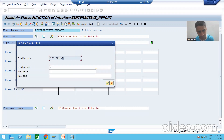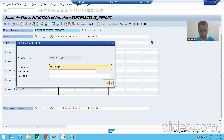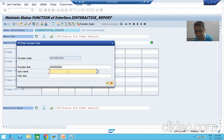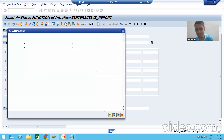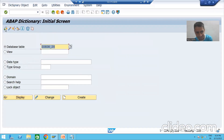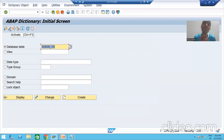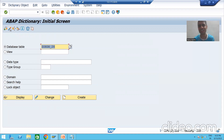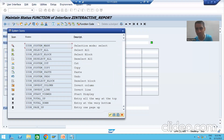Now I will give some function text — suppose I am giving the same function text. Now I will go to the F4 help for the icon name. Have you seen — we are getting so many icons. Every button has a symbolic image which helps a user understand by the symbol itself what this button does. Since we are creating our own function, we need to choose a symbol — we'll choose a relevant symbol.